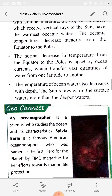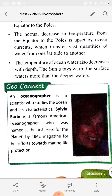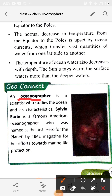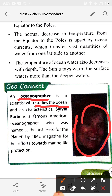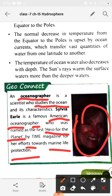Here is a geo content section. An oceanographer is a scientist who studies the ocean. The famous American oceanographer Sylvia Earle, who studied oceans extensively, was named the first 'Hero of the Planet' for her significant efforts.